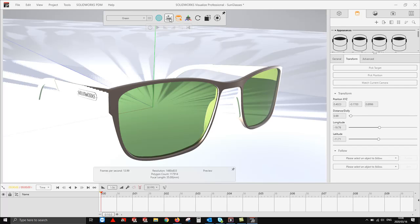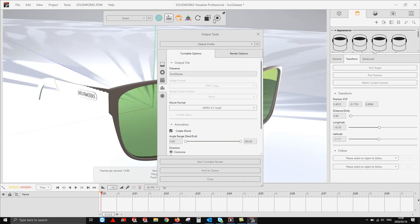While my turntable feature is active, I'm going to go to my output tools and we're actually going to create our render.